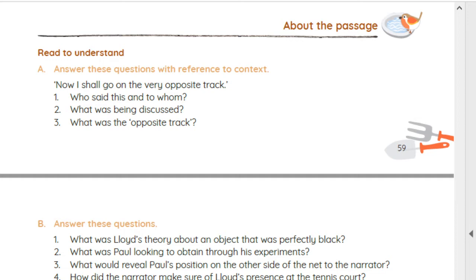First question: 'Now I shall go on the very opposite track' — who said this to whom? The answer is Paul said this to Lloyd. What was being discussed? The physical properties and the possibilities of invisibility were being discussed. The opposite track that Paul chose would be to complete the same experiment by doing away with the shadow.